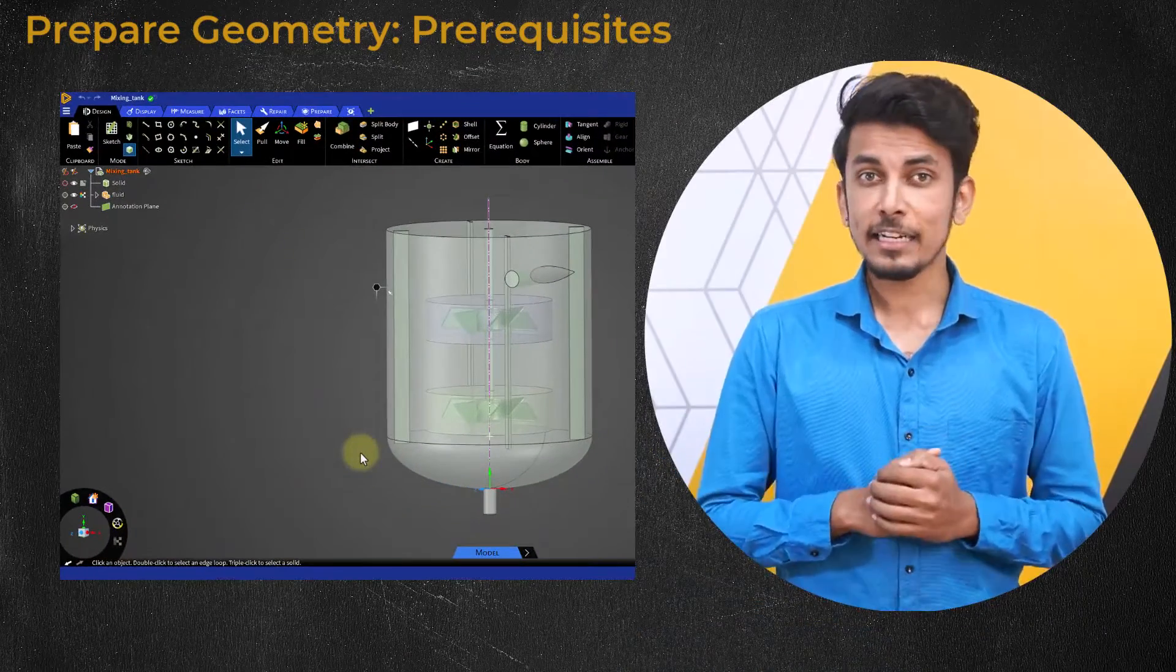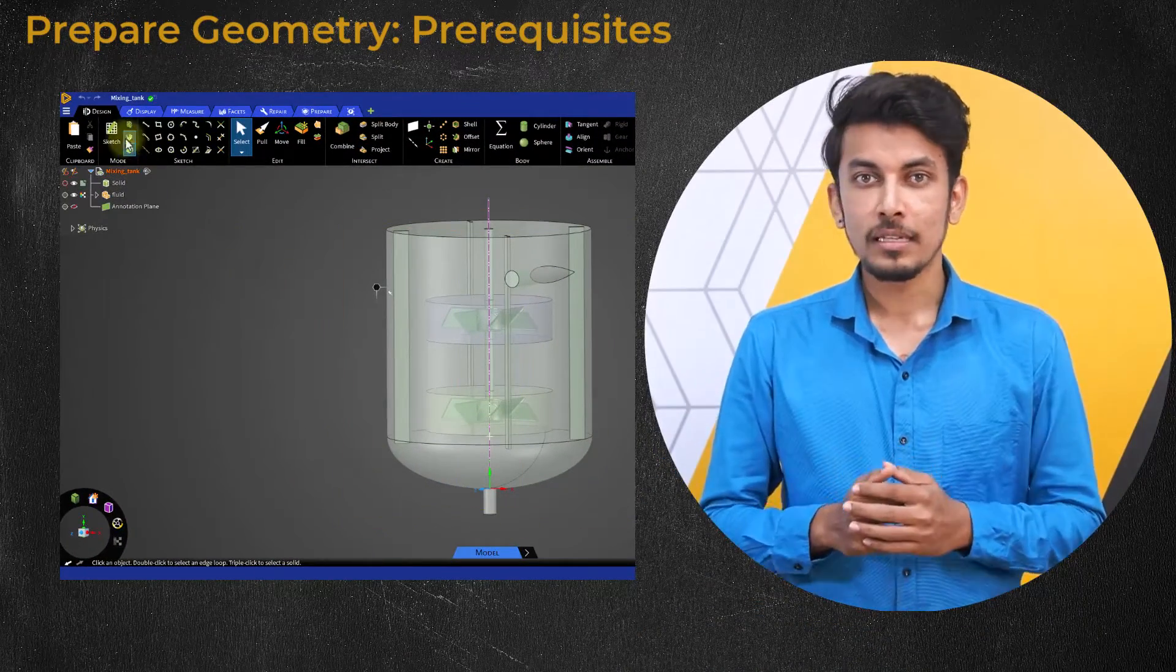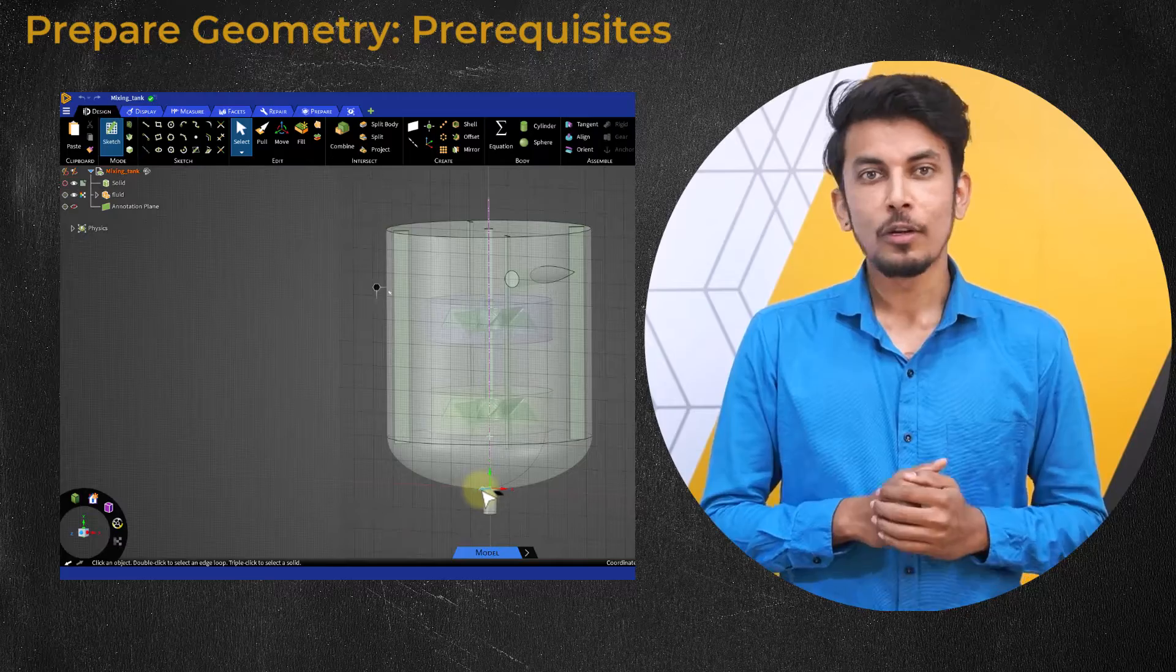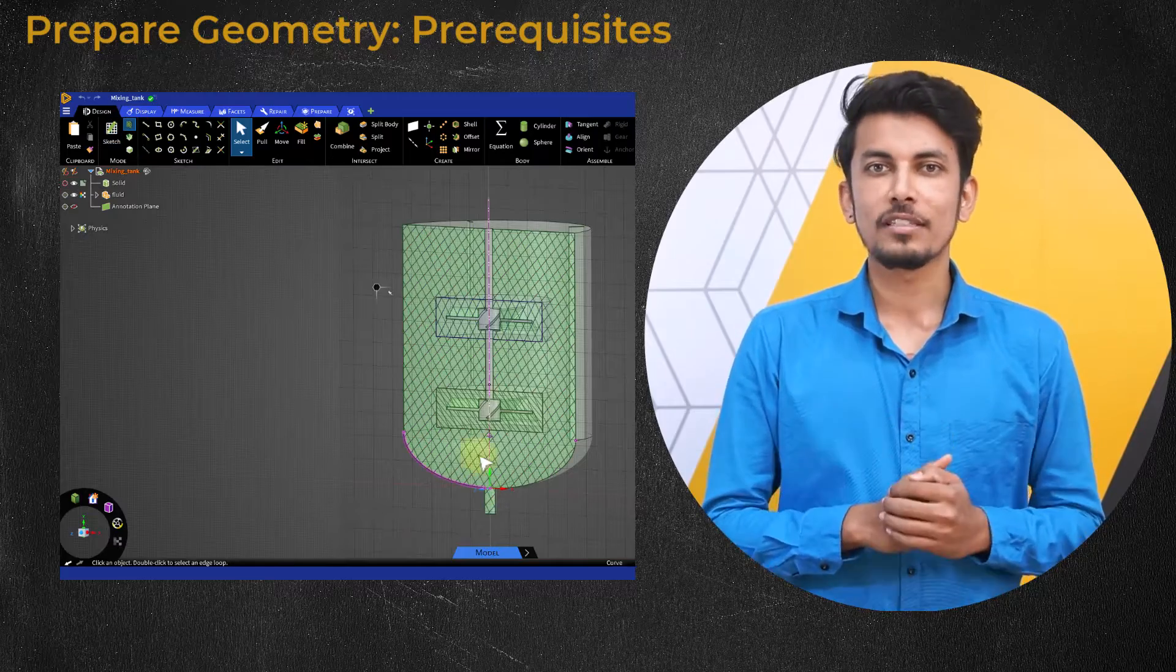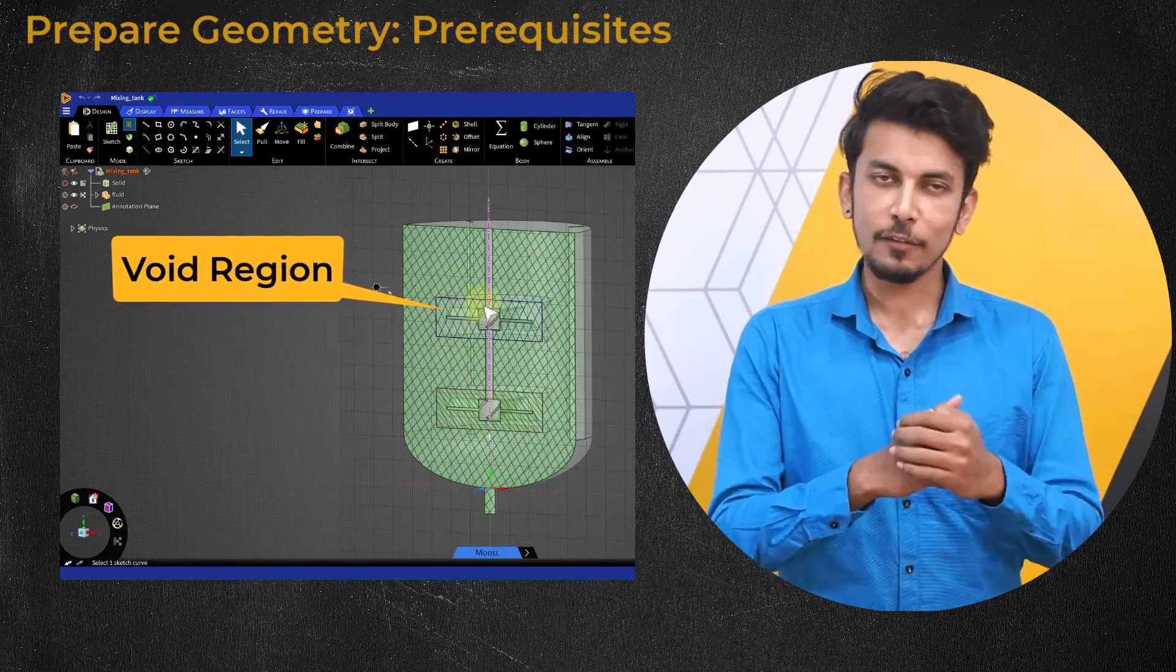In addition to solid and fluid volumes, the watertight geometry workflow also supports inputting of geometries with voids.